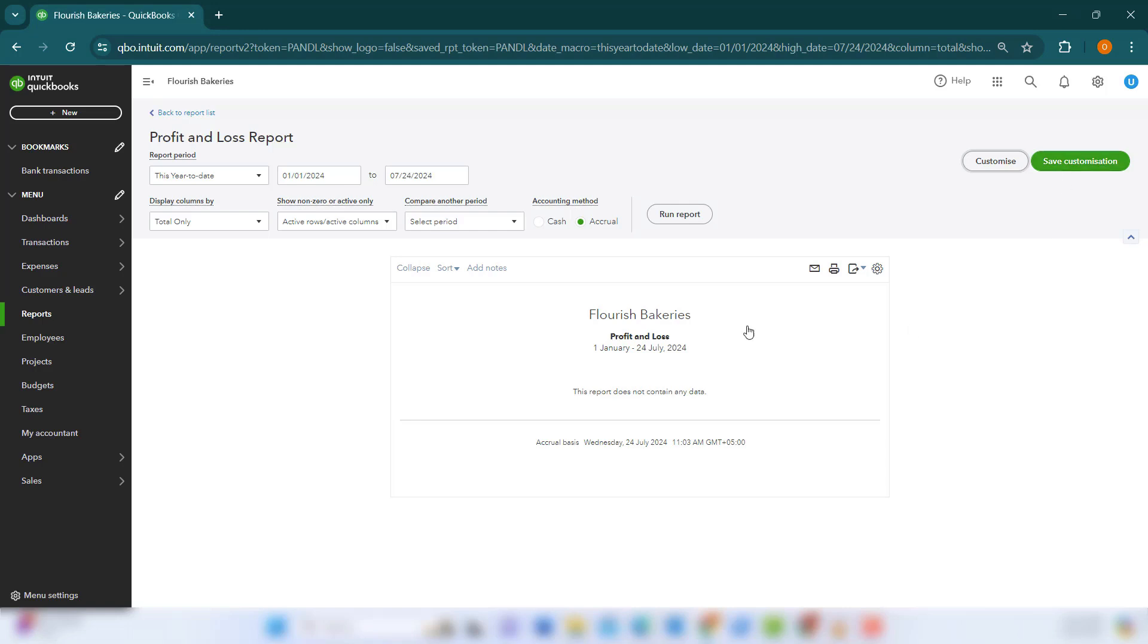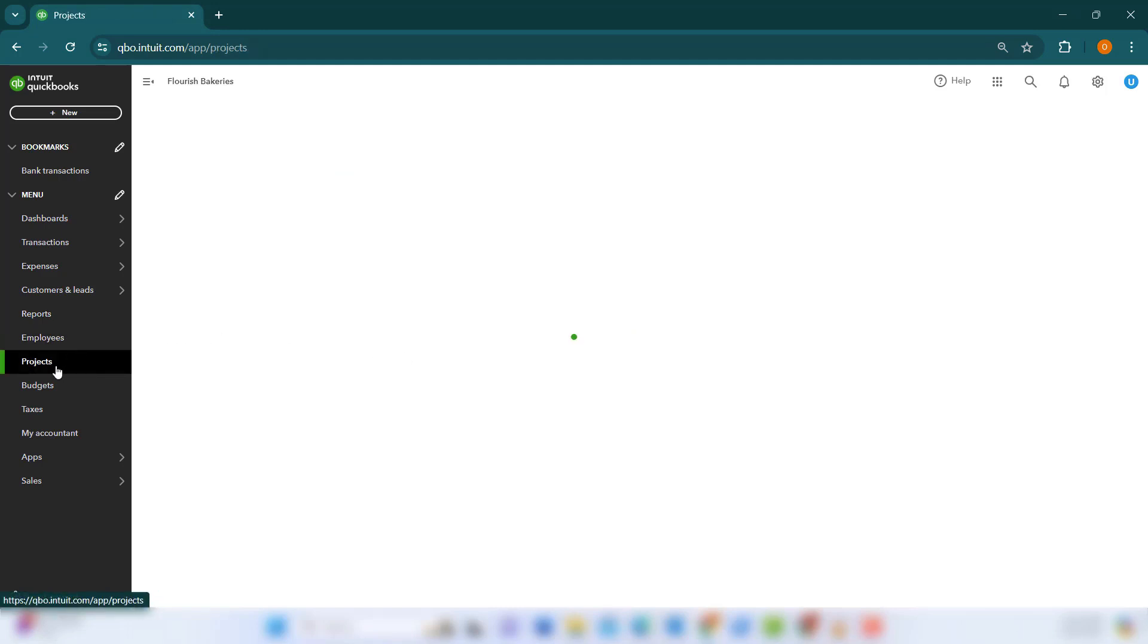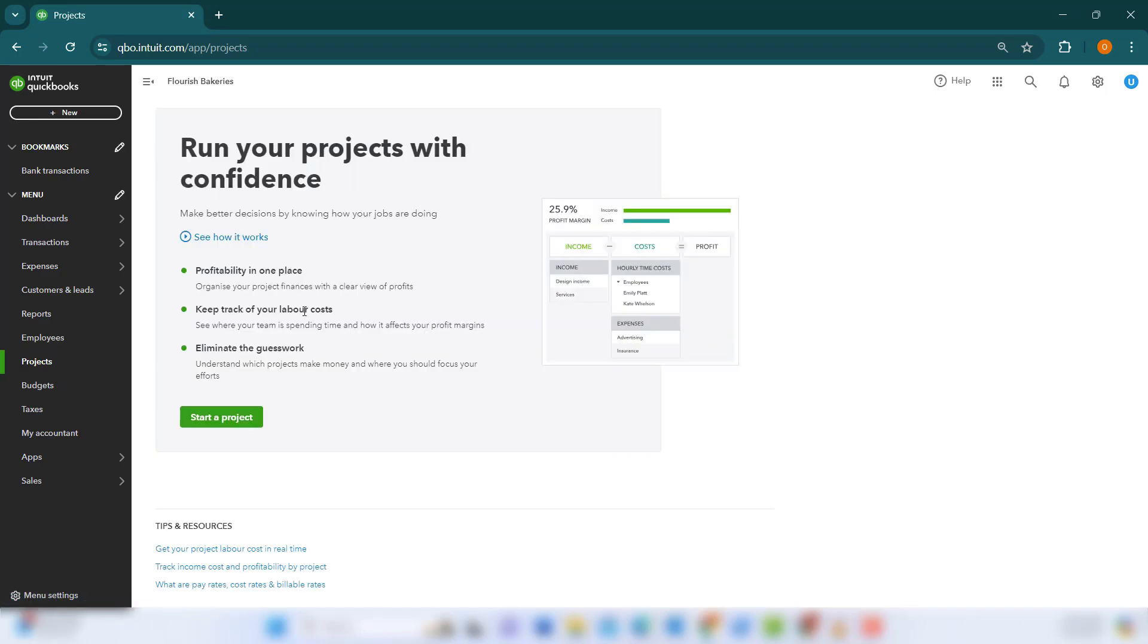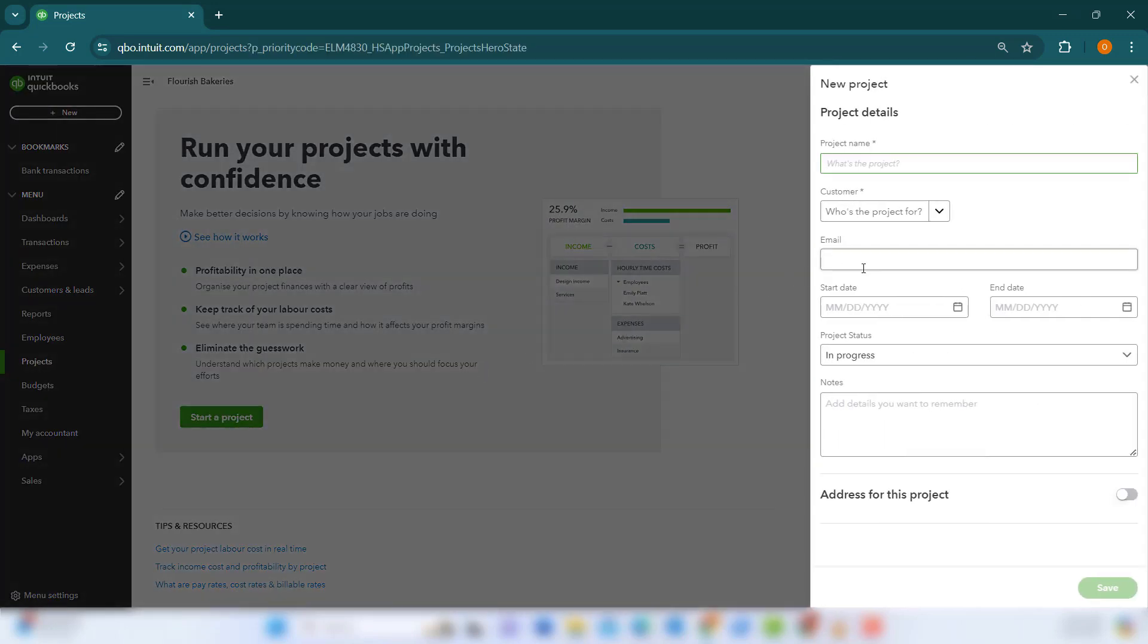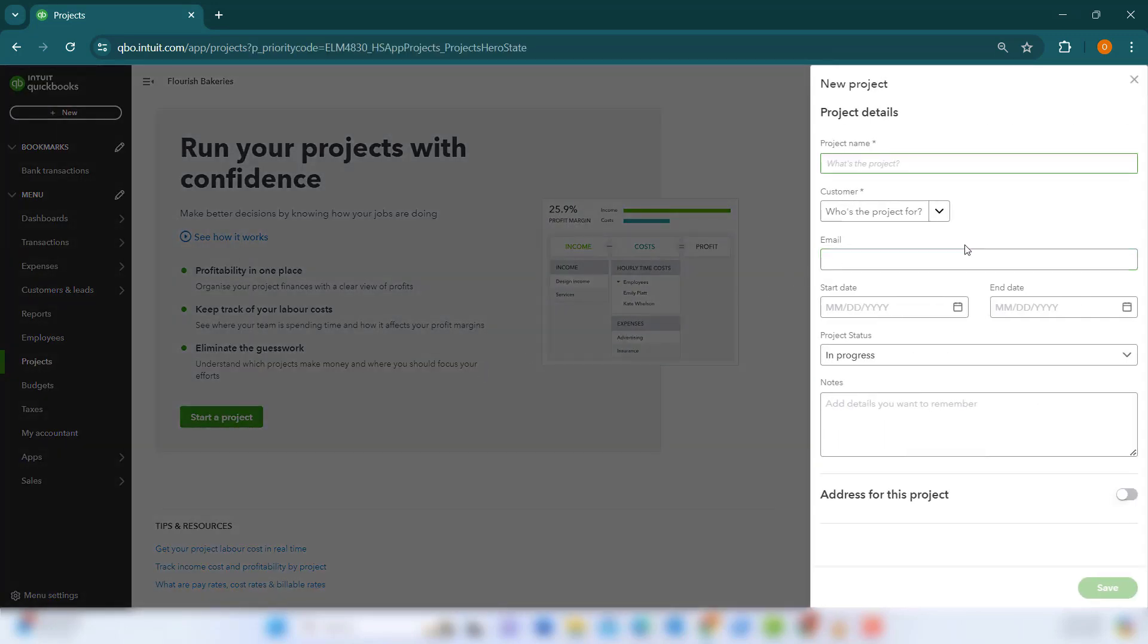Another advanced feature to consider is the Project Tracking Tool, which helps you track income, expenses, and profitability by project. You can create new projects, assign income and expenses to them, and generate project-specific reports to see how profitable each project is.